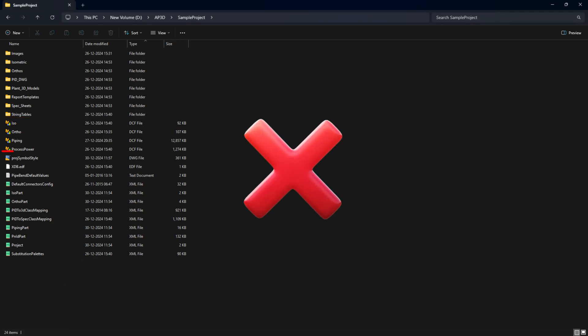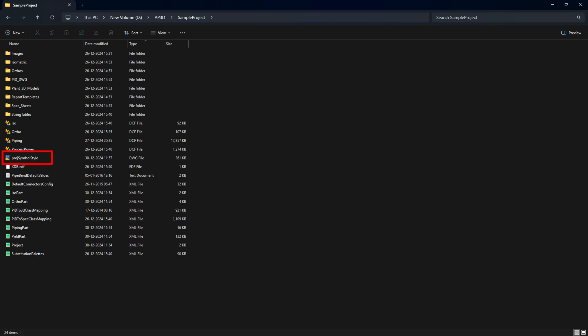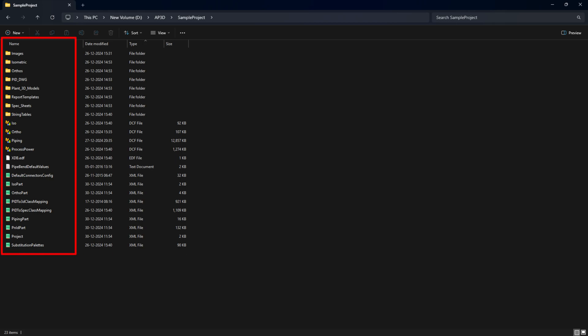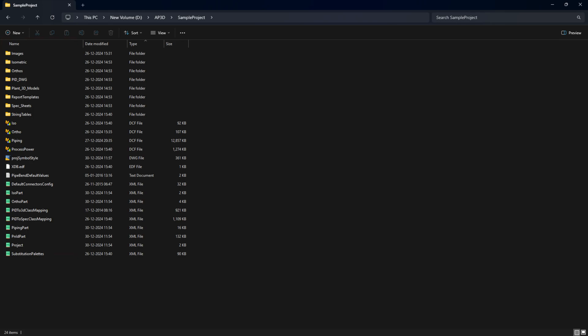If there's no .bak file, you can copy the project symbol styles.dwg file from a similar working project, or restore the last working version from a backup. If project symbol styles.dwg is missing in the project folder, restore it from a backup copy. Check if the problem is resolved. If not, continue troubleshooting.